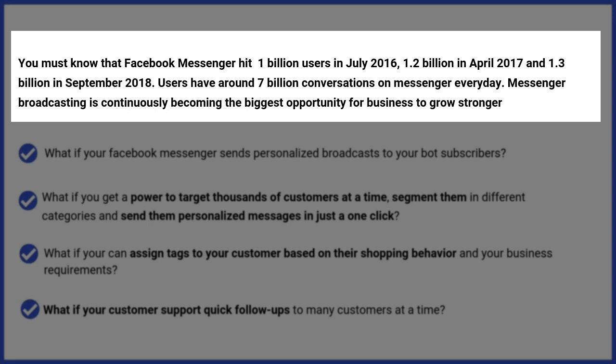Before starting the demo, let's have a look at the present statistics of messenger broadcasting. You must know that Facebook Messenger hit 1 billion users in July 2016, 1.2 billion in April 2017 and 1.3 billion in September 2018. Users have around 7 billion conversations on messenger every day.